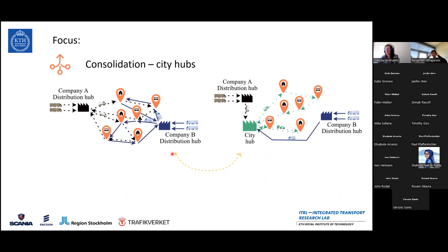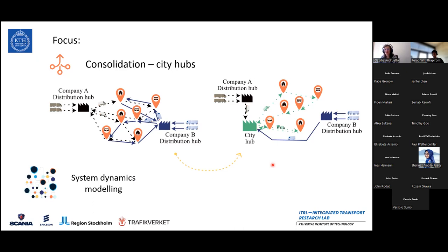What we try to do is understand, first of all, why isn't this something we see in cities today — what are the barriers of implementing such a scheme — and how could this transition look like from a system without hubs to one with hubs, understanding the requirements for successful implementation. We try to do that by using systems thinking and specifically system dynamics modeling, because we're trying to understand the transition over time of this complex system with diverse stakeholders, and to better understand the impact of policies.